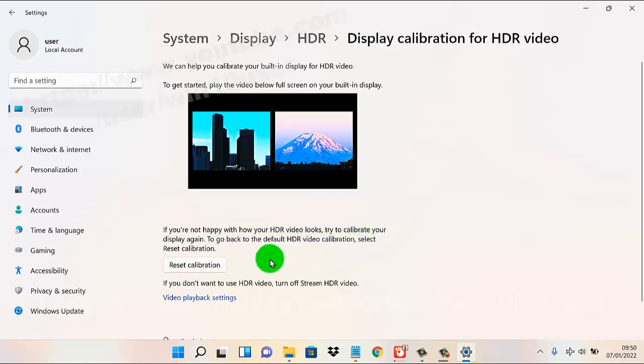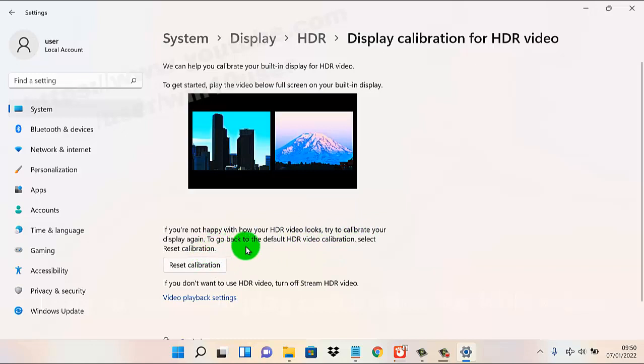Try to calibrate your display to go back to the default XDR video calibration. Select Reset Calibration.